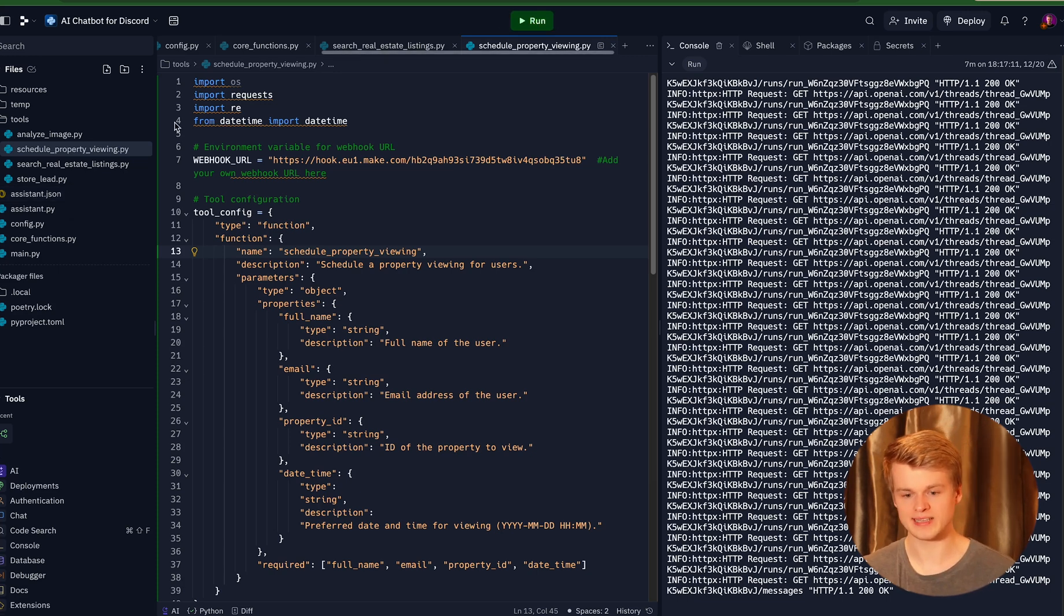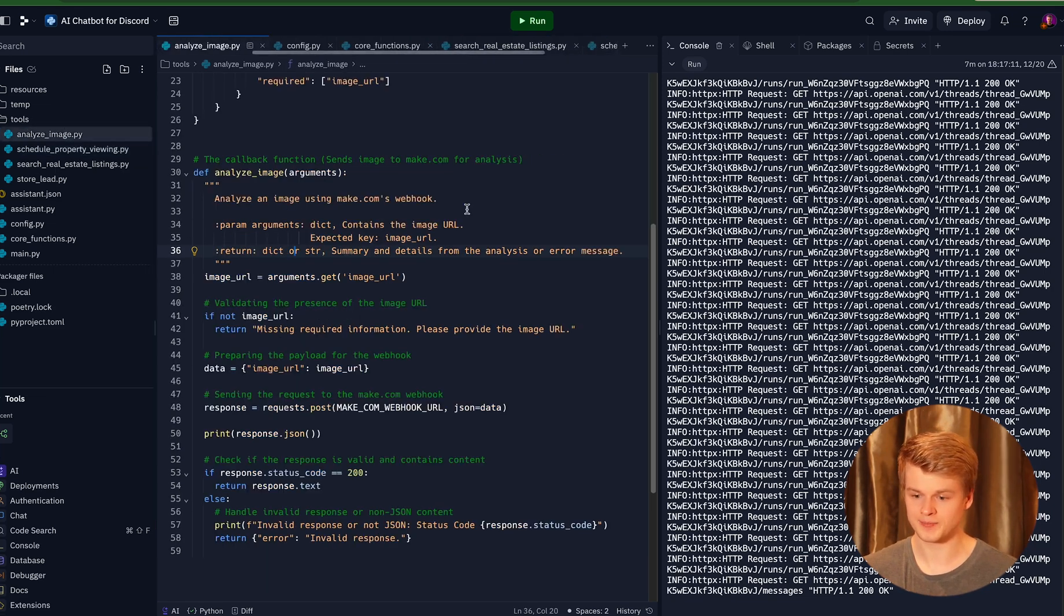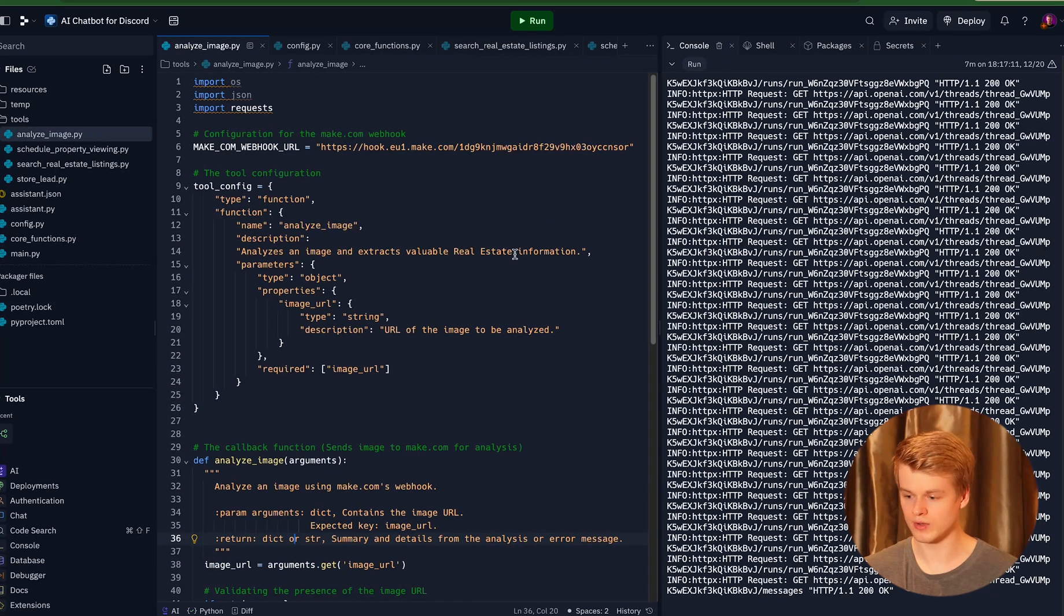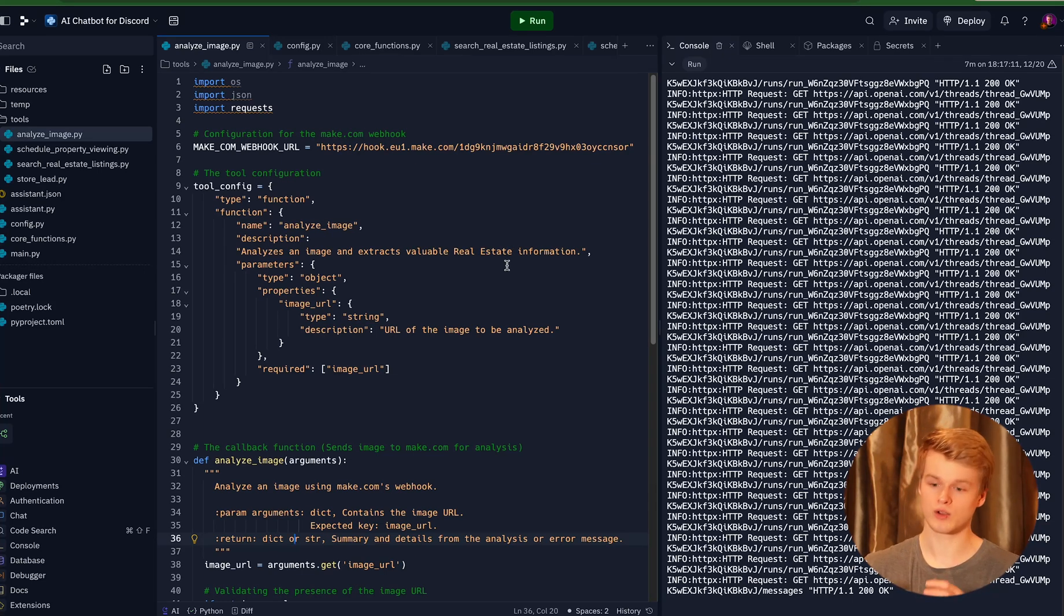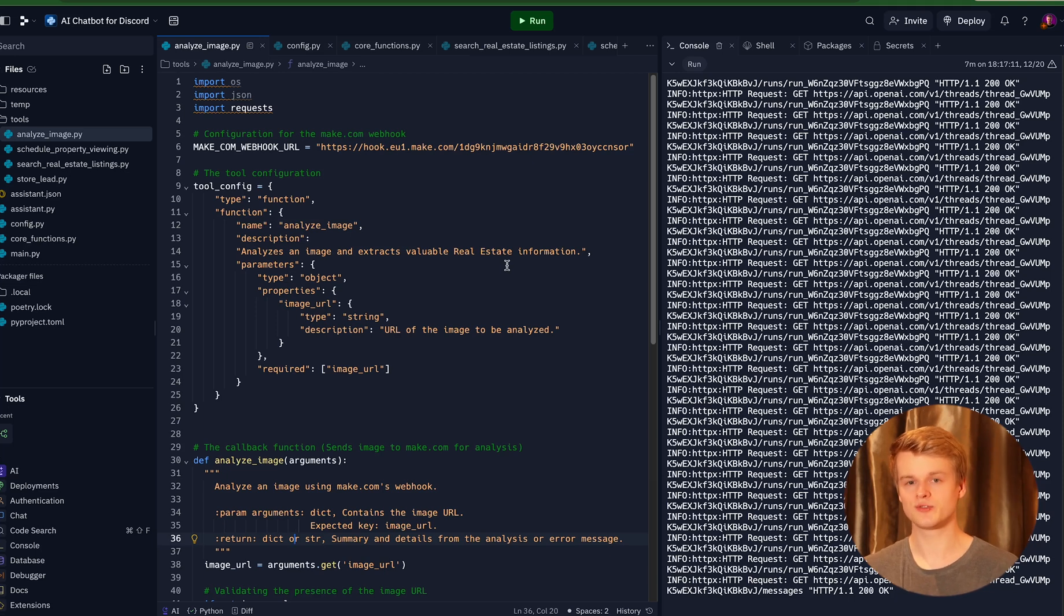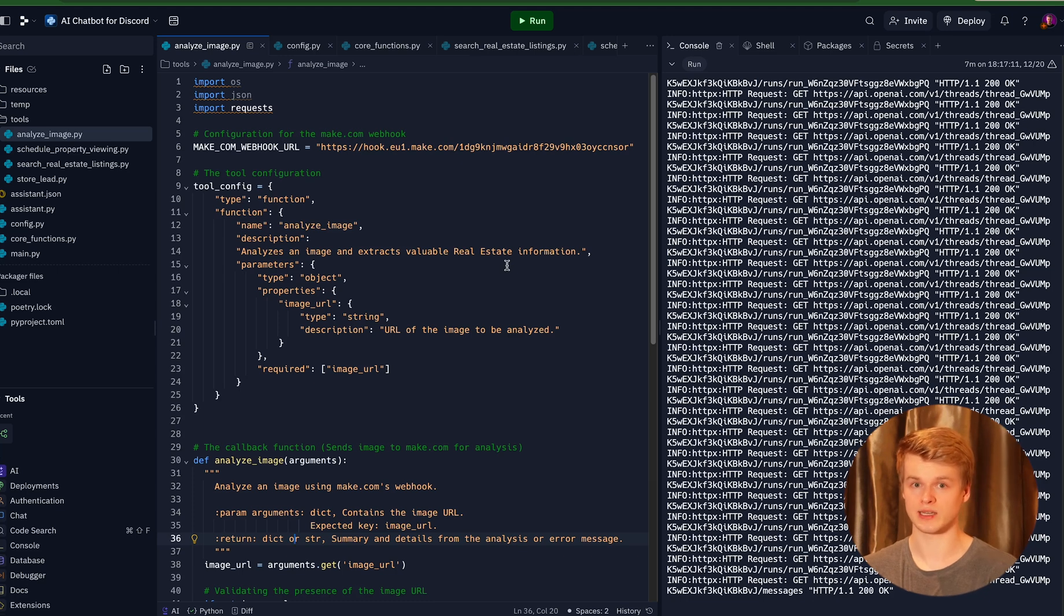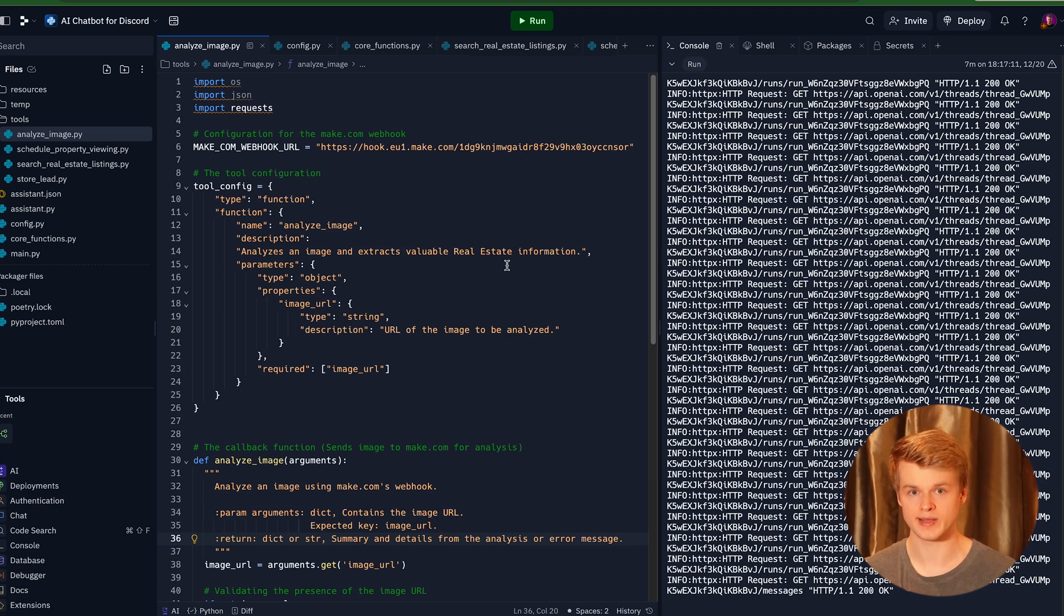The whole action that I basically created, what this video is about, is called Analyze Image. And what it does is it starts a make.com scenario. And the reason why I built this is because the Assistant API currently, at this stage, doesn't really support a really good way of extracting information out of the image, because it's still not available inside of the beta.